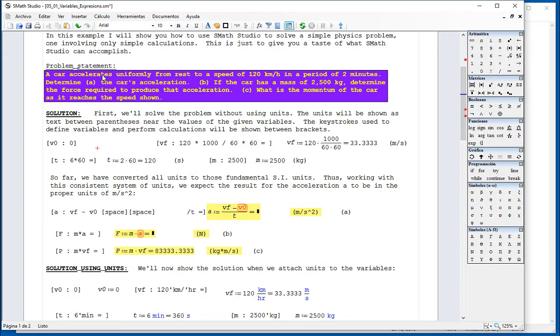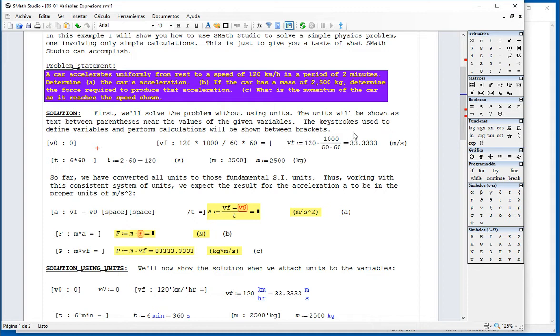The problem says a car accelerates uniformly from rest to a speed of 120 kilometers per hour in a two-minute time. Determine the car acceleration. If the car has a mass of 2500 kilograms, determine the force required to produce that acceleration.